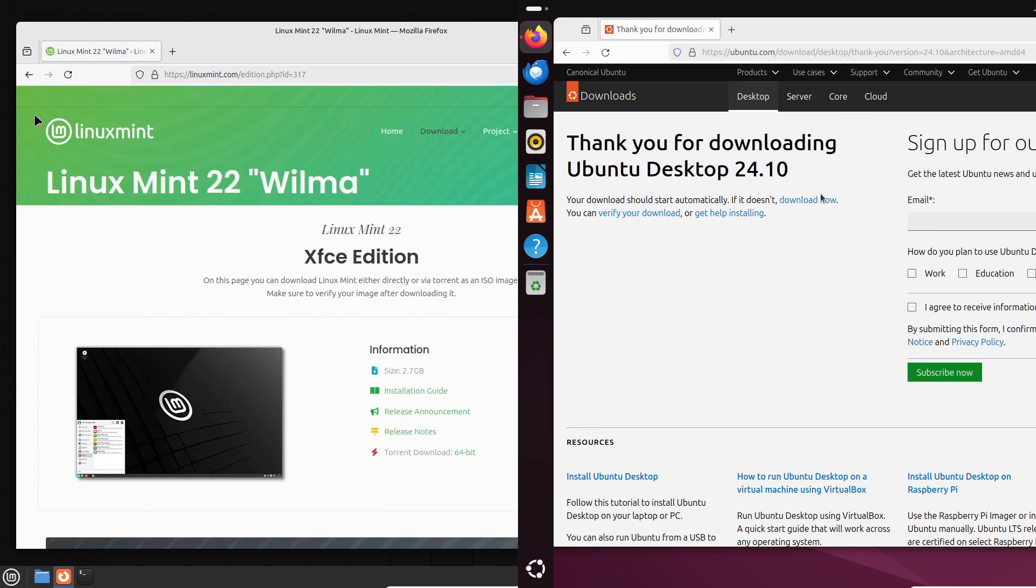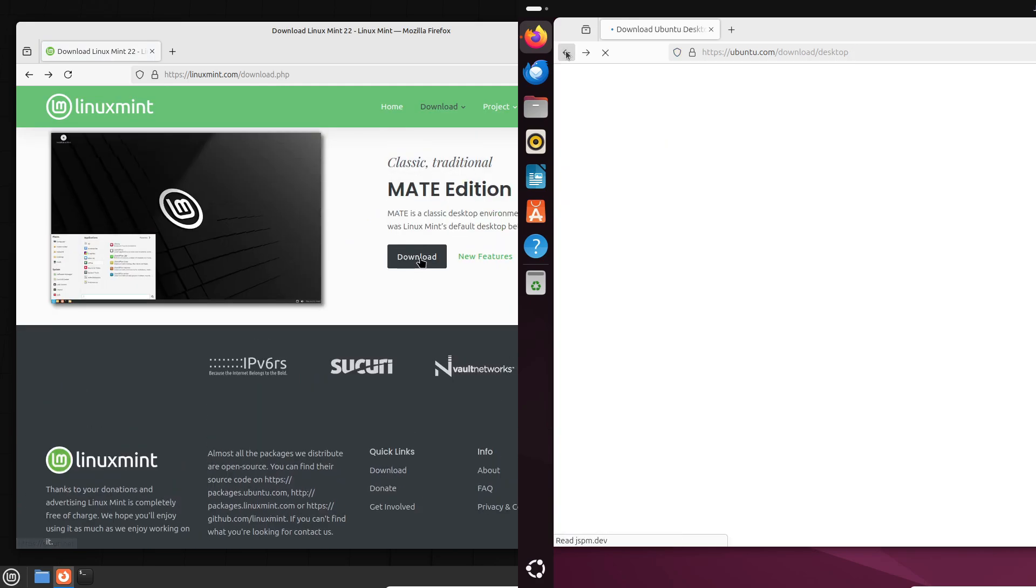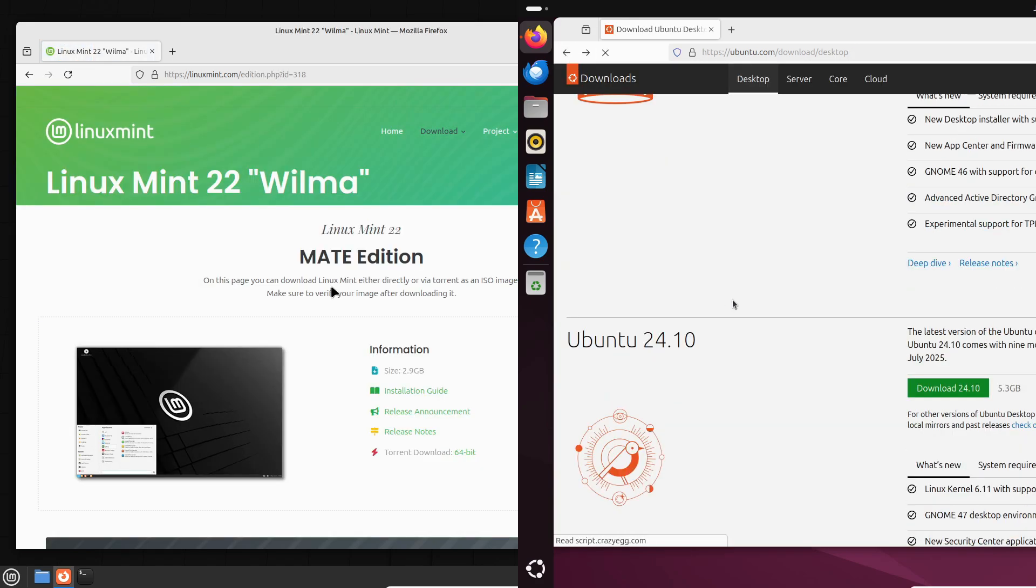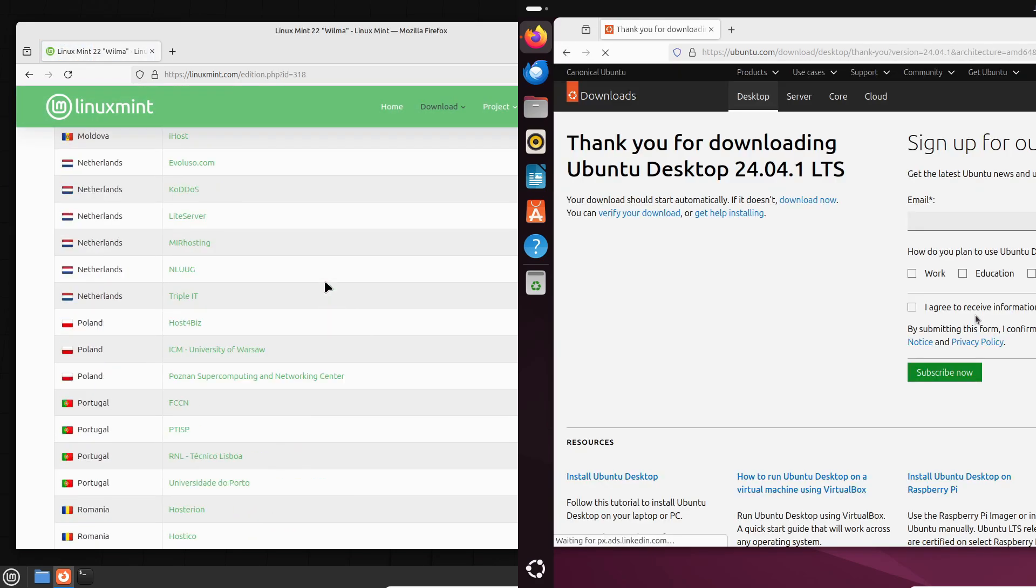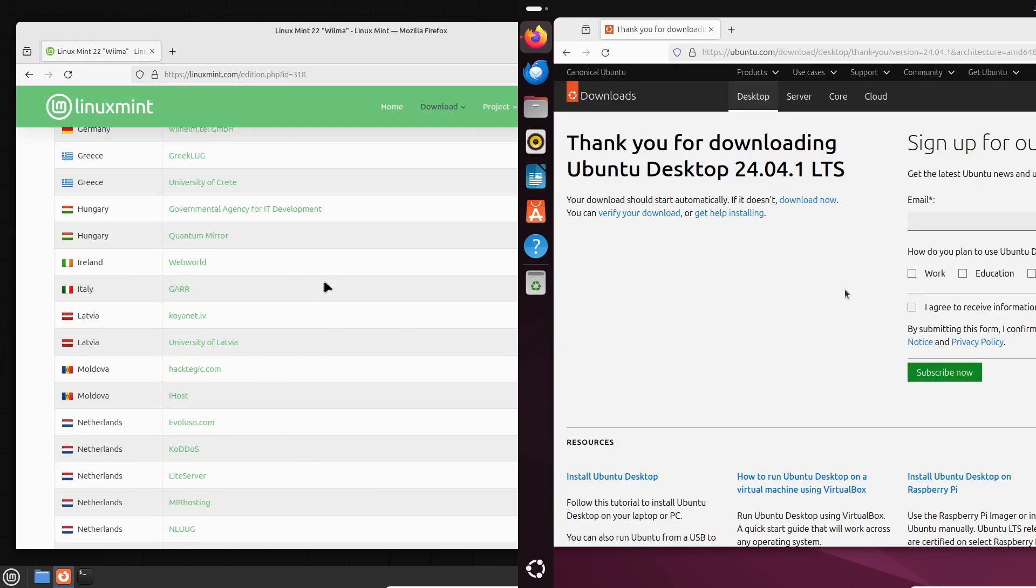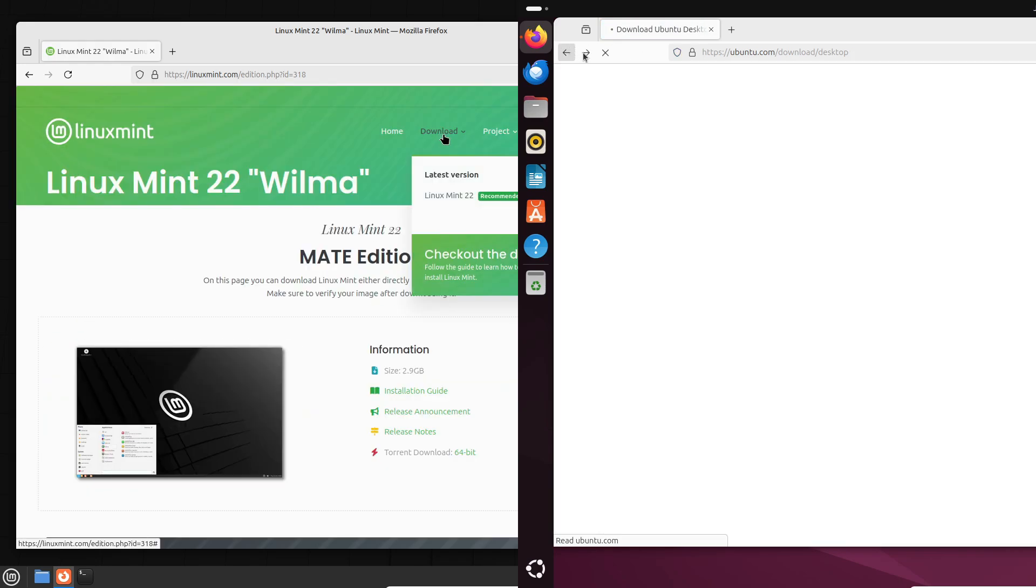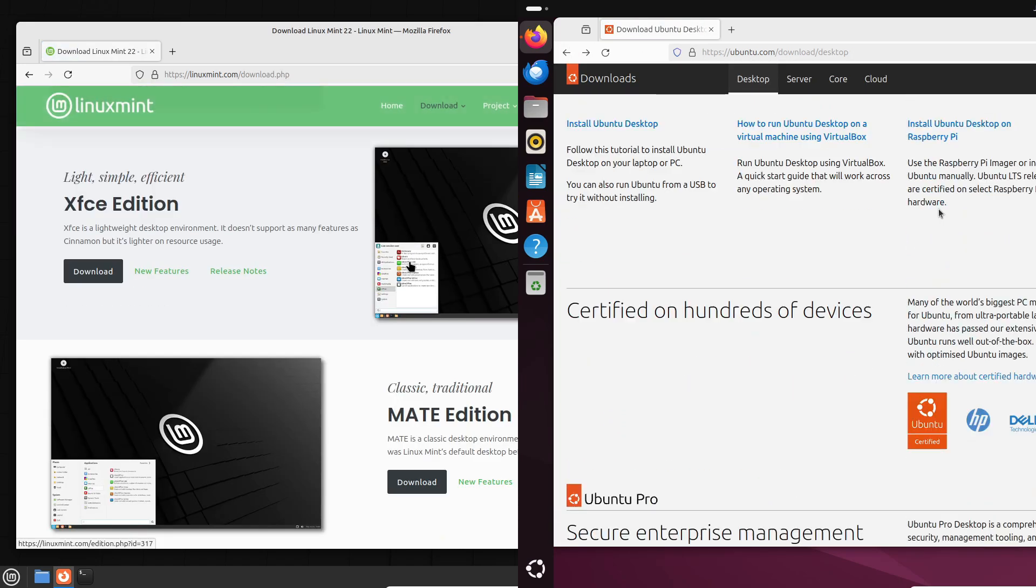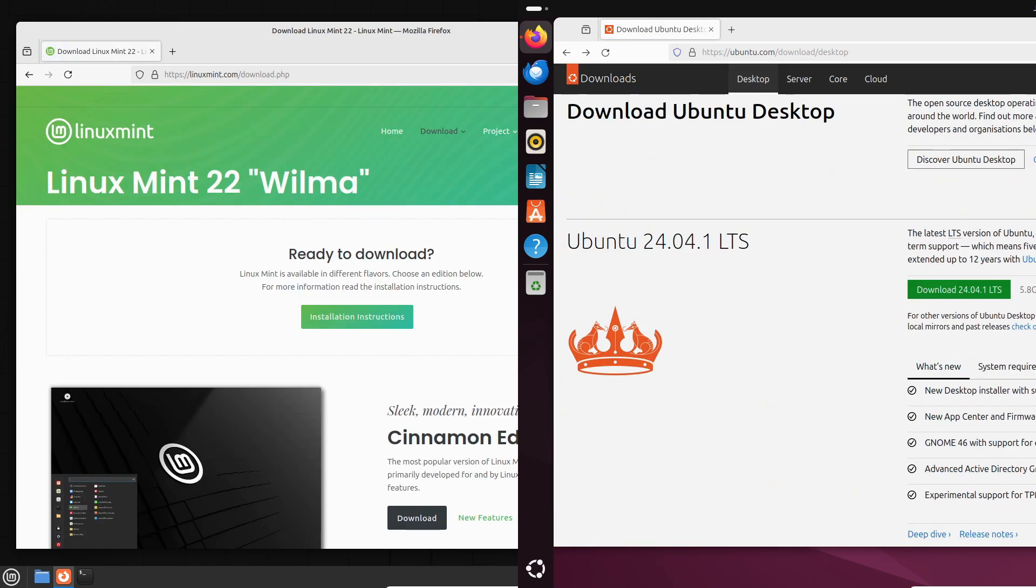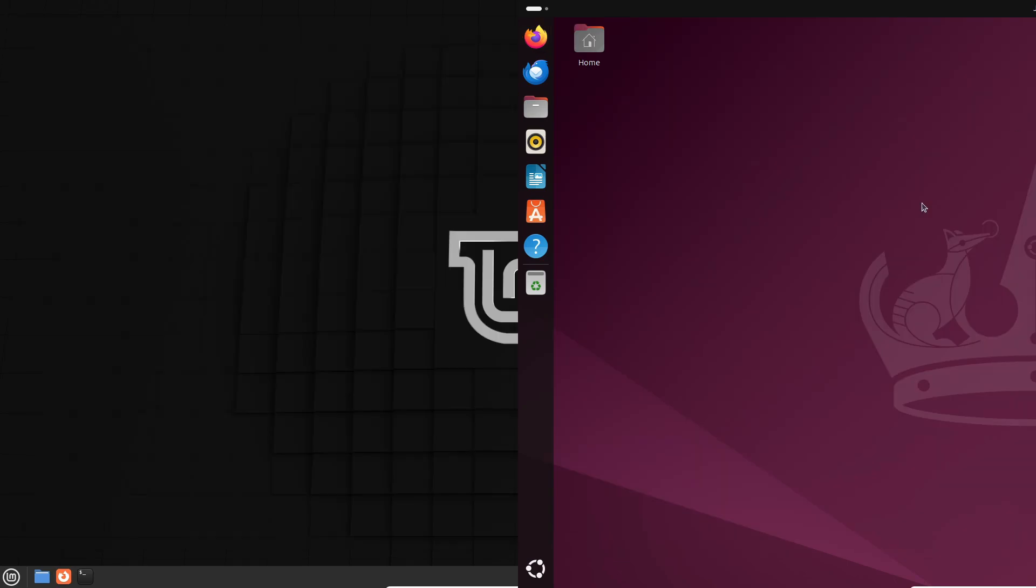That's it for today's comparison. Let me know in the comments which one you prefer, or if you're using a different Linux distro altogether. Don't forget to like, subscribe, and hit that bell icon for more tech content. Thanks for watching, and I'll see you in the next video. Bye!